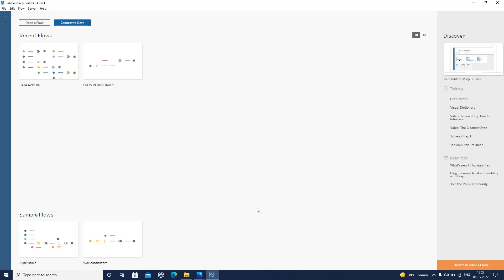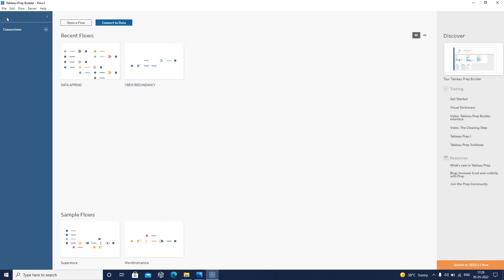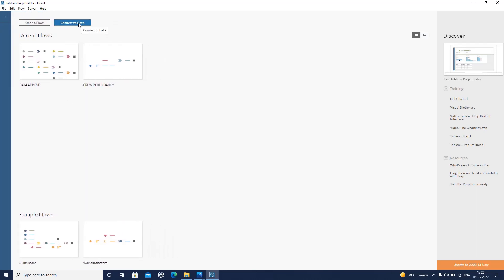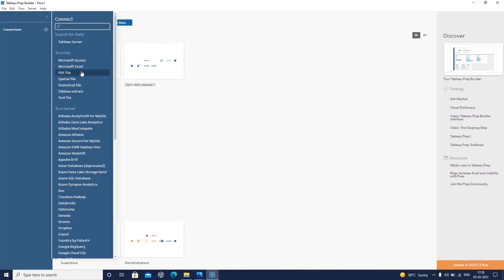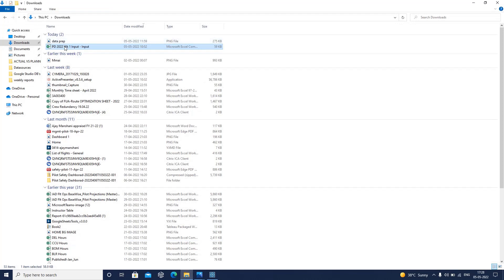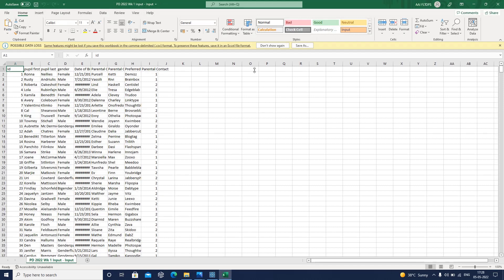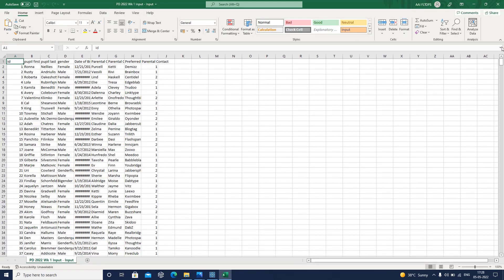I have already opened Tableau Prep and this is the home screen. Over here I have recent flows, which shows what flows I was recently working on. I have two options: first, I have the option of connecting to the data on which I want to perform data transformation. I will connect to the data. Let me show you what data I am using in today's video. I will also share the link to this data in the description so you can use it for practice.